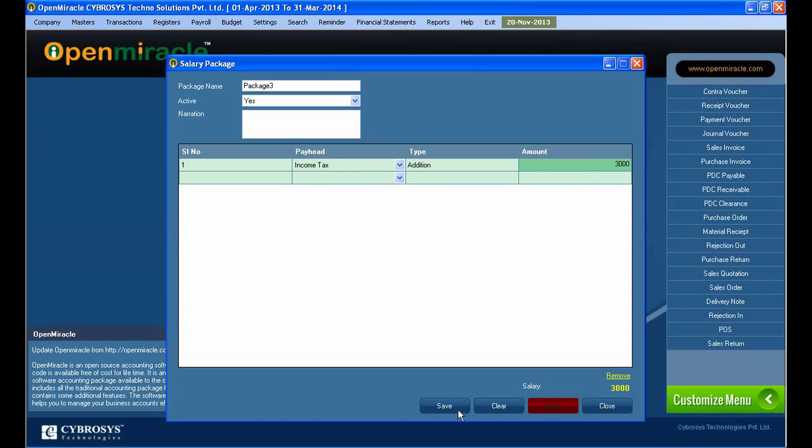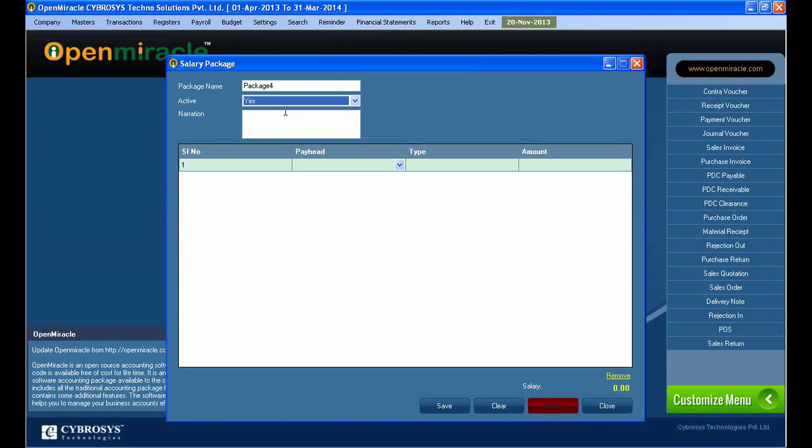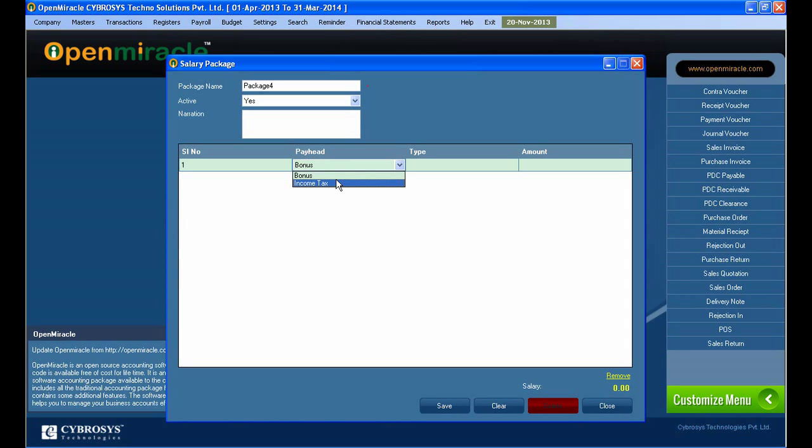So I can clear it if it is not needed through the clear button. And in the package name, another package I am entering, that is Package 4. And I selected it in active mode.